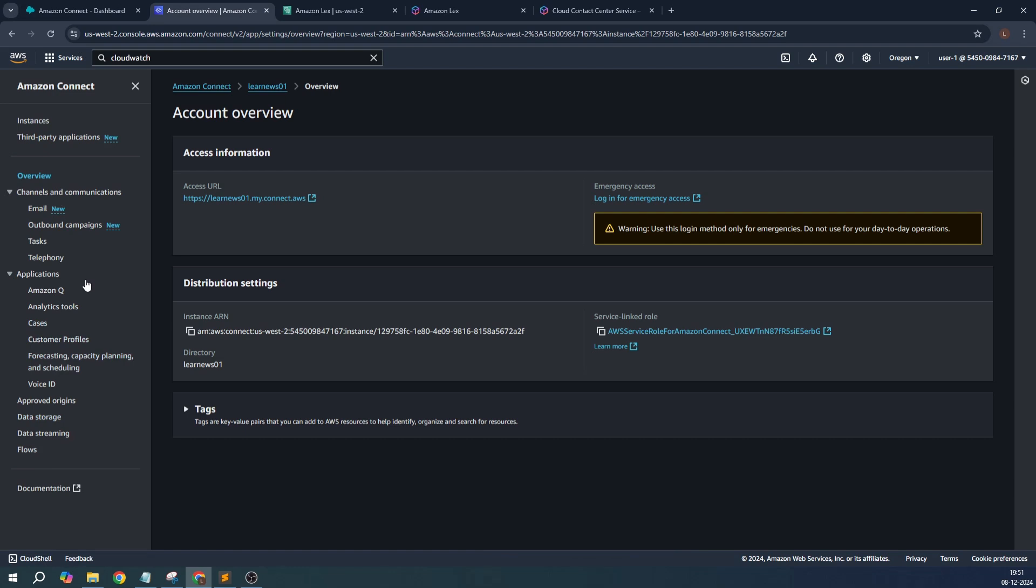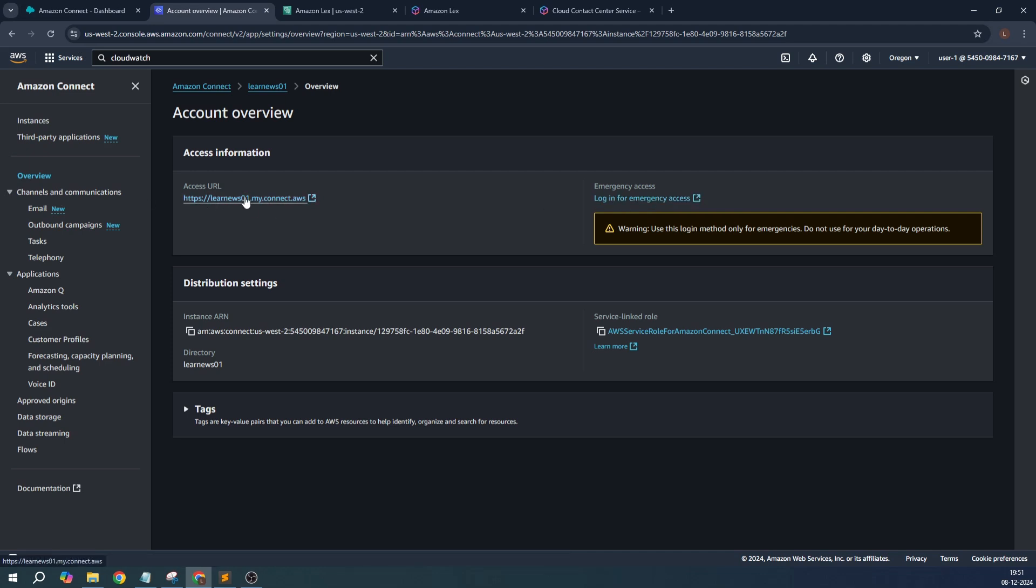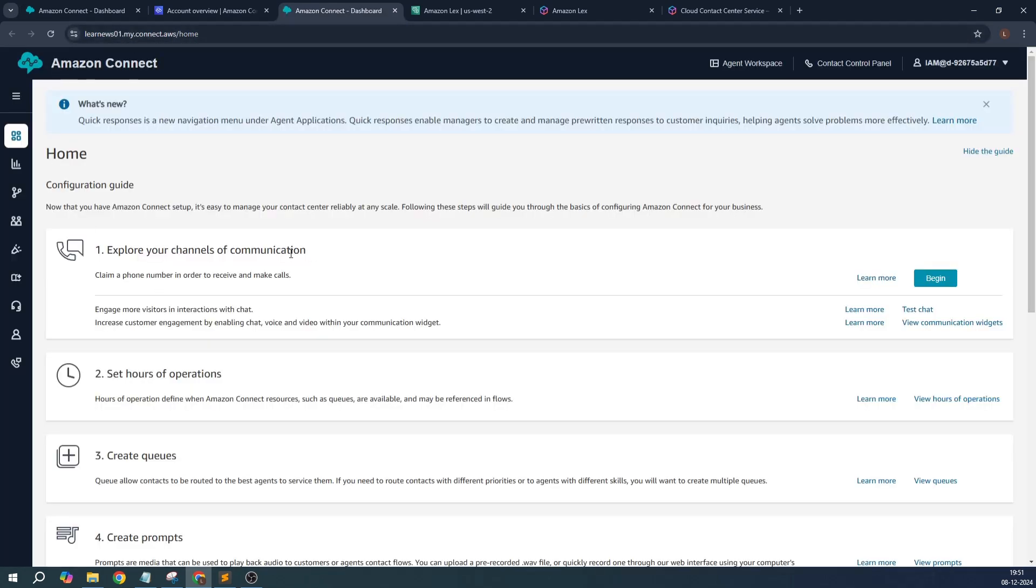Here what I am going to do is log in for emergency. I'll just click that. However, for day-to-day use this is not a suggestive way. You can definitely do this with the help of accessing this link by creating certain users and also by creating an administrator. I'll just click on 'Login for emergencies'.